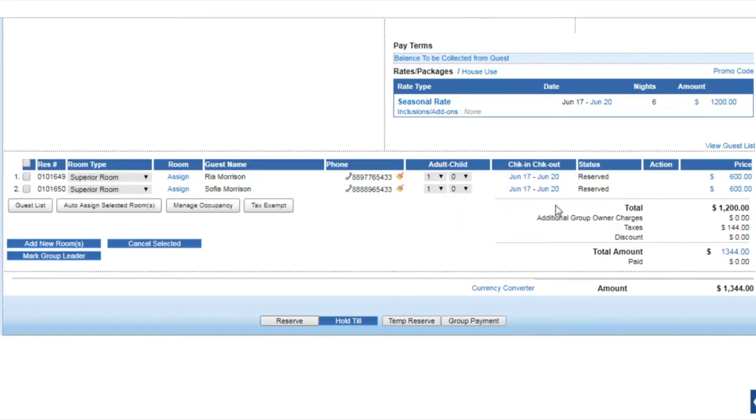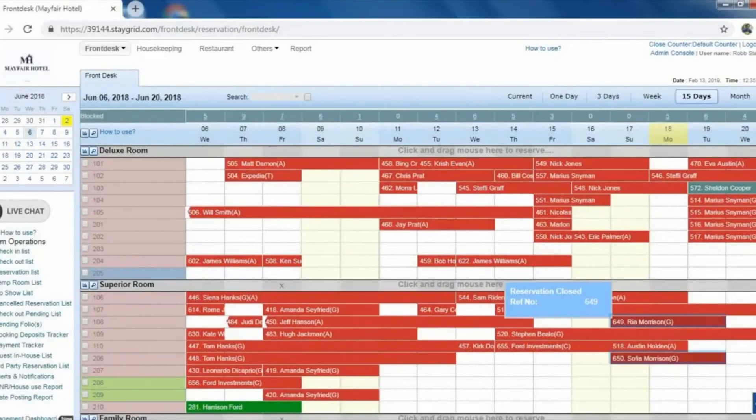Alternatively, you can add guest info using the guest list button. Click reserve to make the booking.